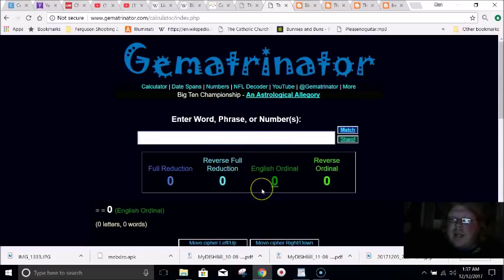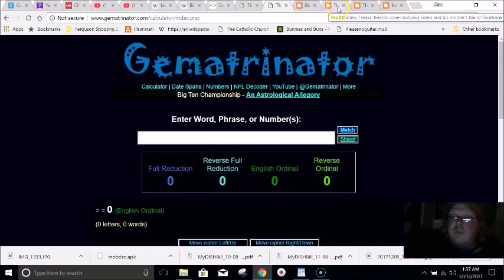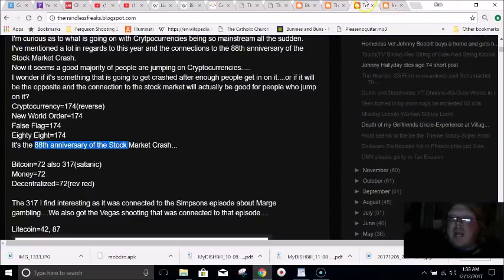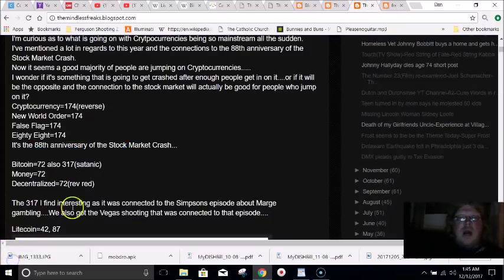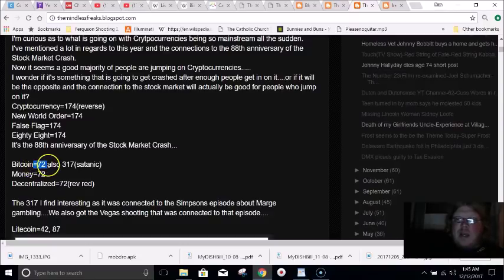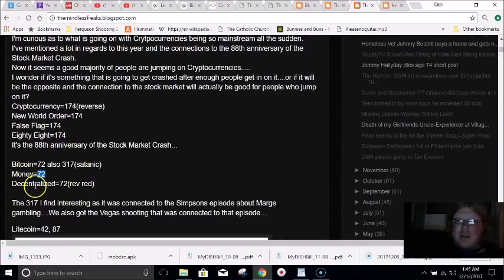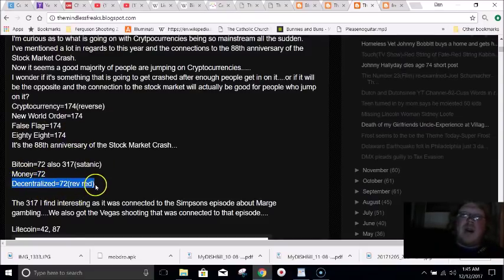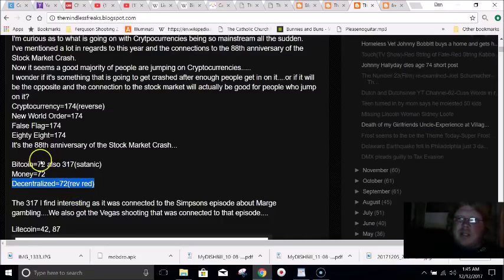It's interesting that these cryptocurrencies are all of a sudden being really popular and being put in the mainstream media. Bitcoin in gematria equals 72, just like money. And Bitcoin is decentralized — a decentralized banking system — that equals 72 as well in gematria.